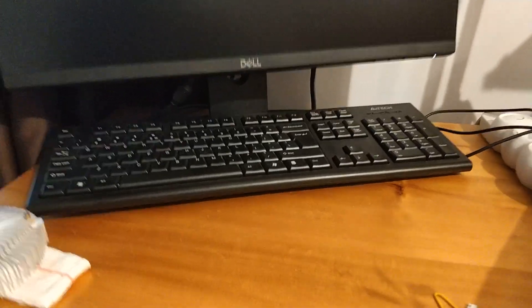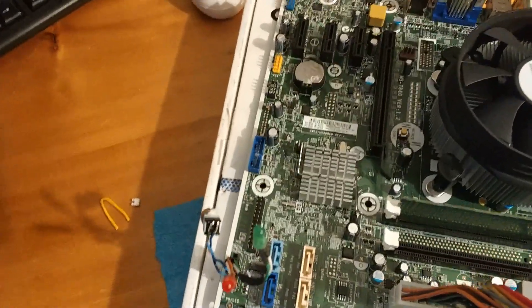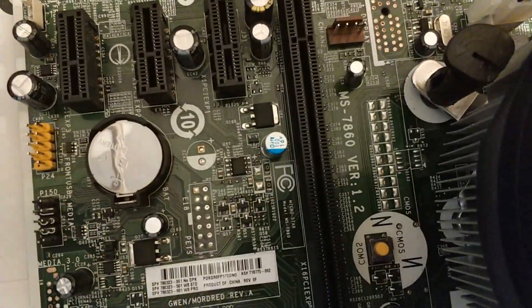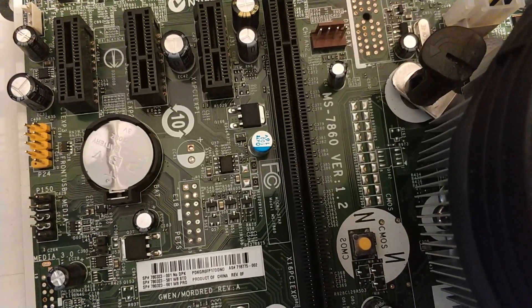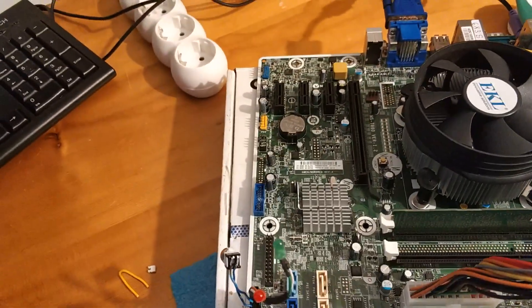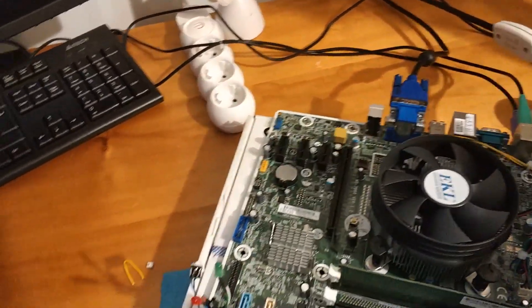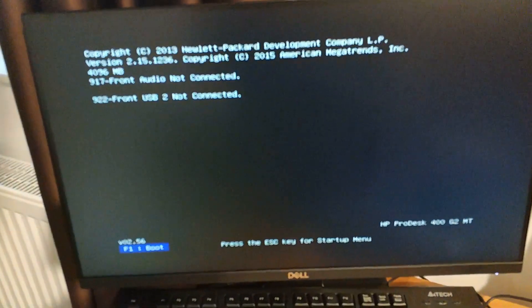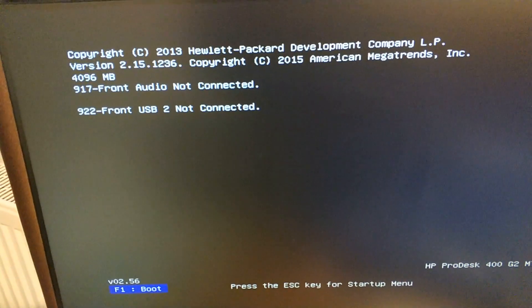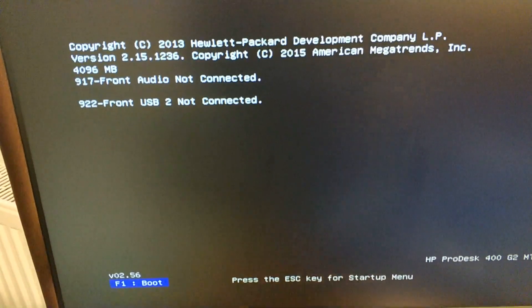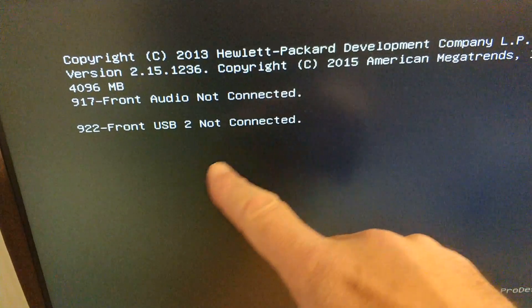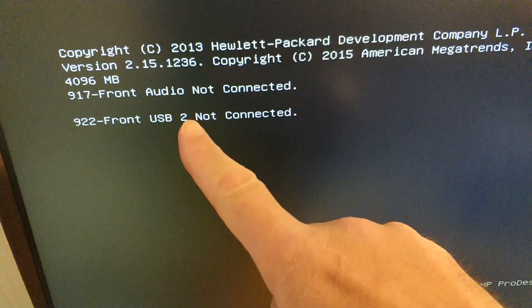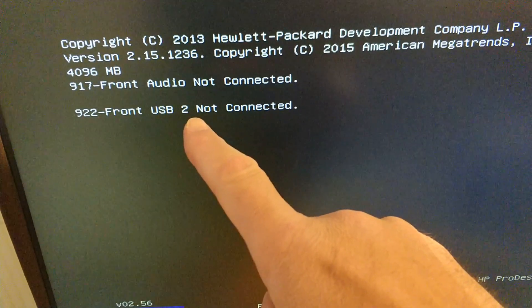Hello, so today we have another mainboard. It's an MS7860, it's an HP. So we have this problem: front USB not connected, front audio not connected, and front USB 2.